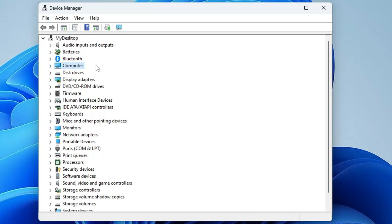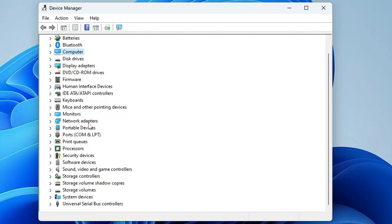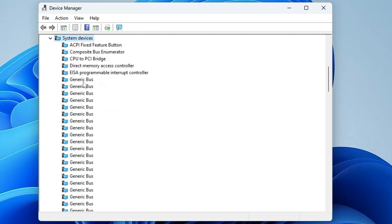If you still don't find the right audio device under 'Sound, Video and Game Controllers', look for 'System Devices' — double-click on it. Here, look for anything related to audio.